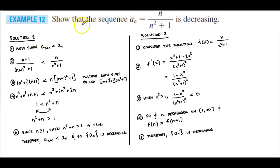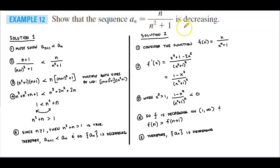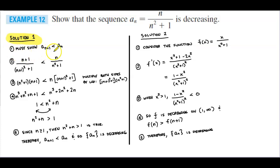In example number 12, we want to show that the sequence a_n = n / (n² + 1) is decreasing. One solution is to show this by proving that a_{n+1} is less than a_n.